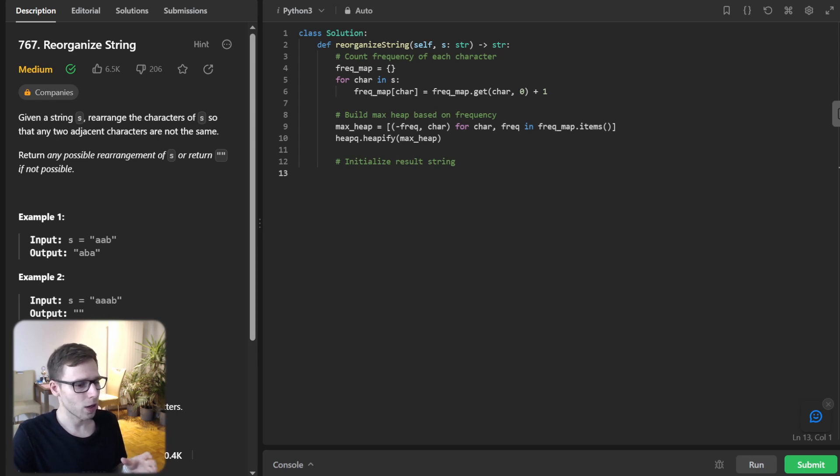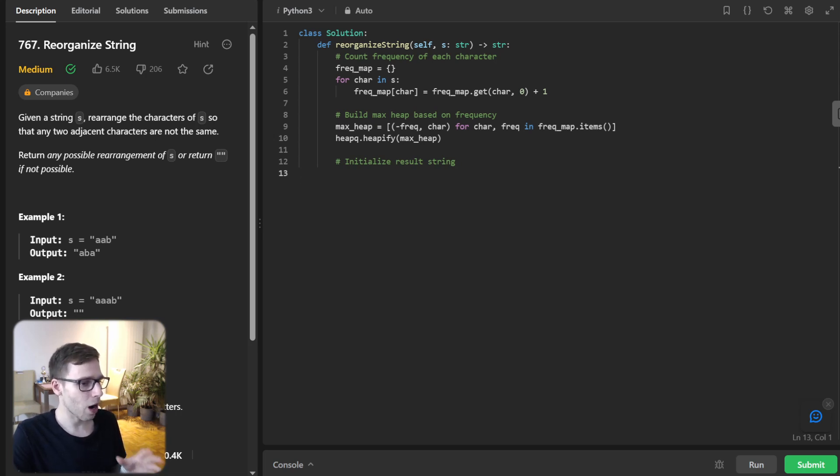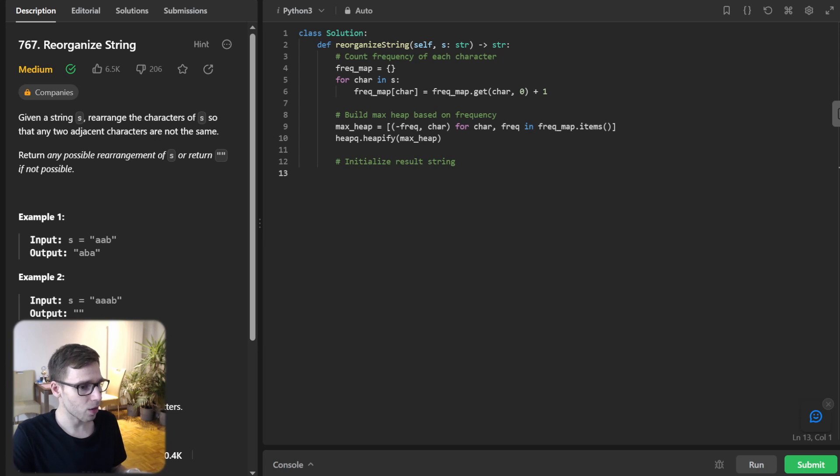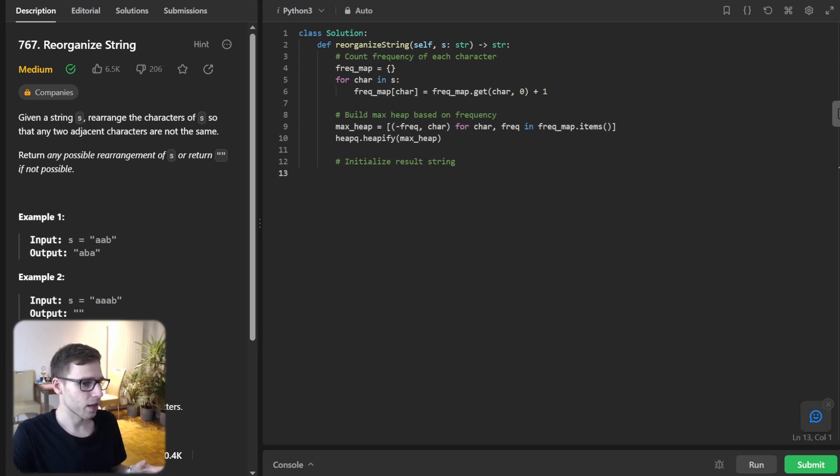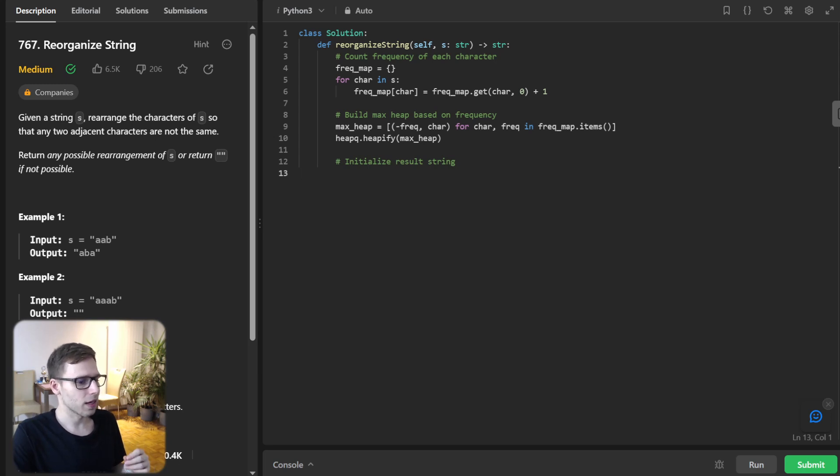So we will keep popping the two most frequent characters from our max heap, place them in our result. And if they still have a remaining frequency, we will push them back into the heap.